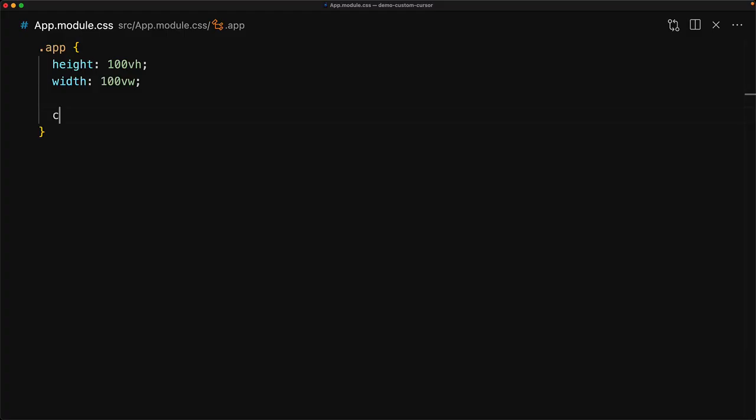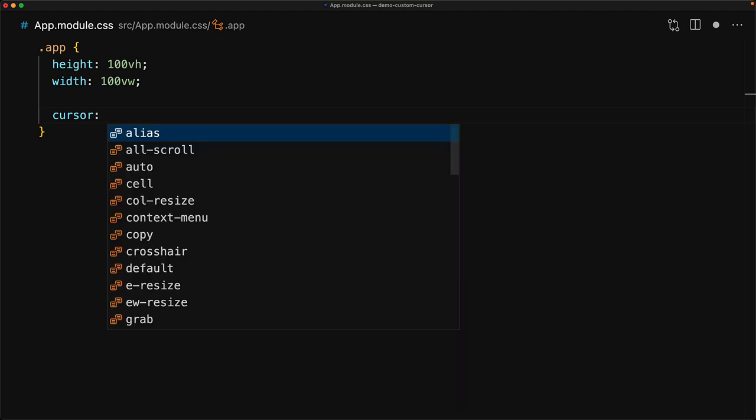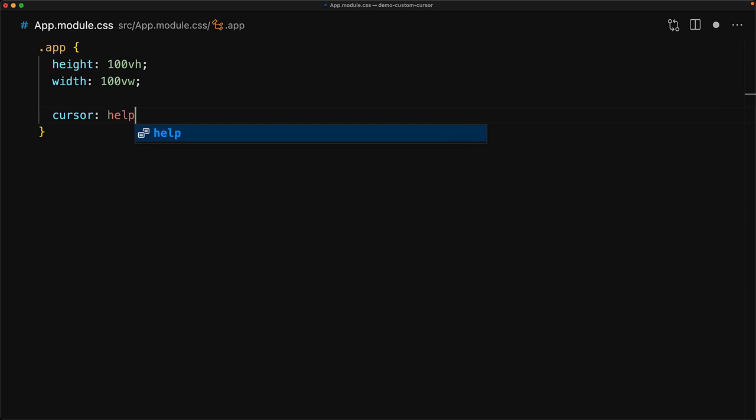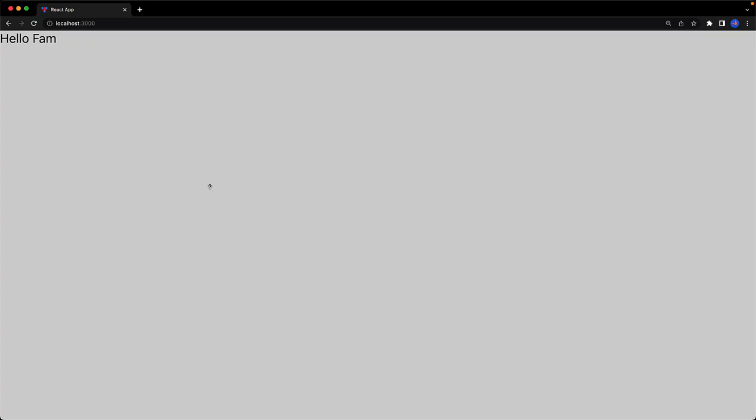Now customizing the cursor is done via the CSS cursor property. And as you can see, this property takes a number of values. For example, we can set it to something like help. And if we jump back to the UI, you can see that our cursor has turned into this question mark icon.